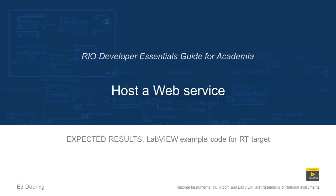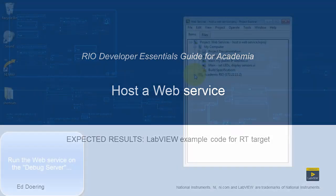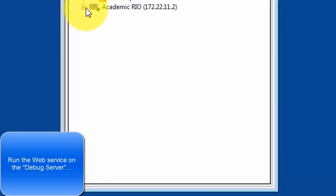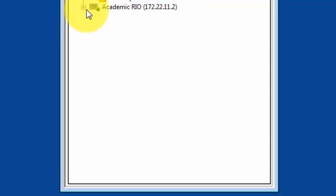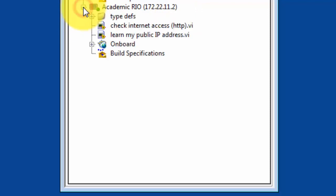All right, let's begin by running this web service on what's known as the debug server. Selecting the Academic Rio target, make note of its IP address.